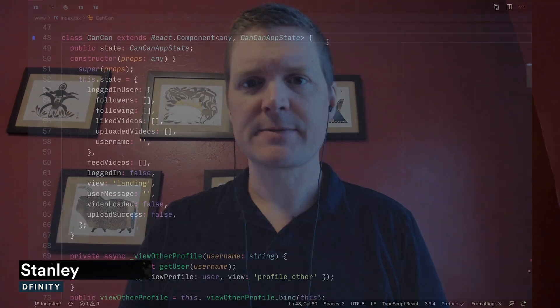Hi, it's Stanley again. I've been watching some silly dancing cat videos streaming straight from the internet computer on the latest example app from the DFINITY developer experience team — we call it CanCan. Let's take a deeper look at how it works.